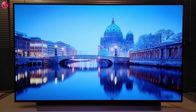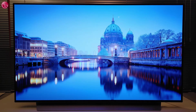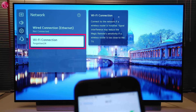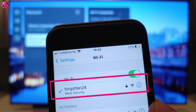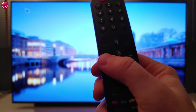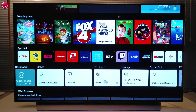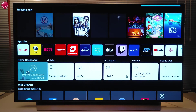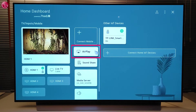First you need the latest version of the Apple Home app. Make sure the TV is connected to the same network as your Apple device. Then on the TV, go to the AirPlay settings here, or via the TV Home dashboard here.